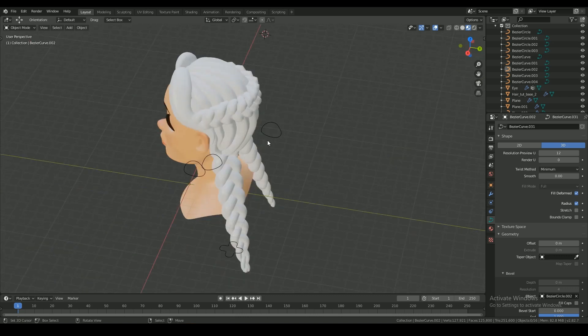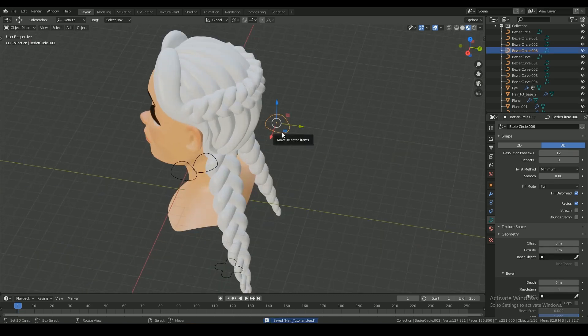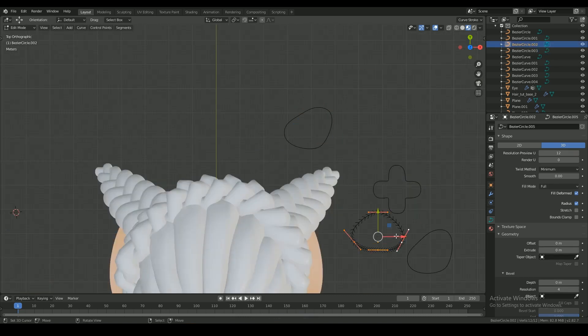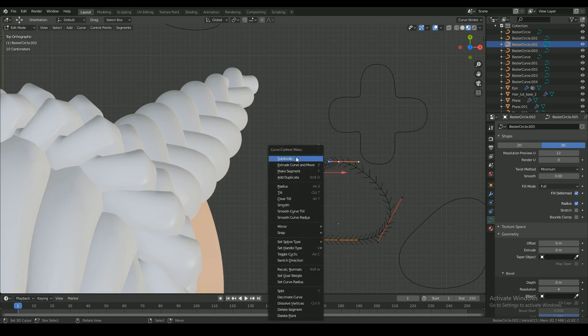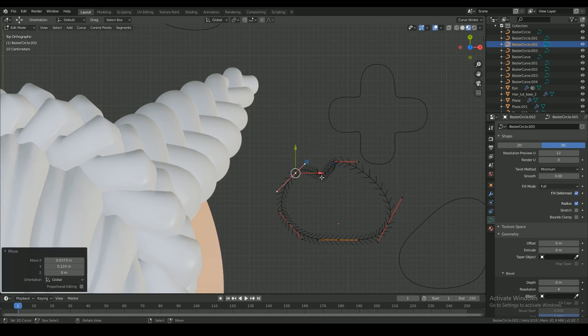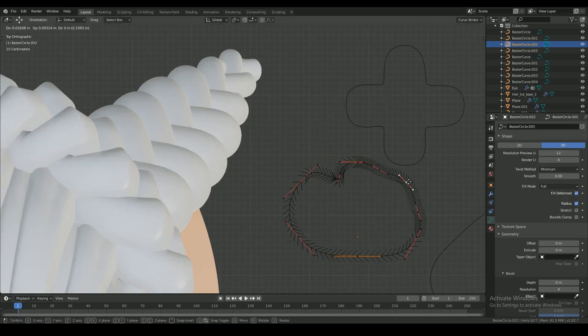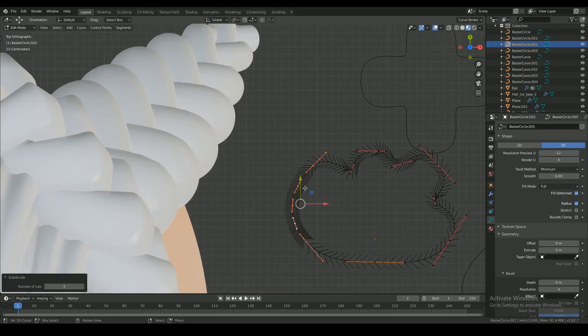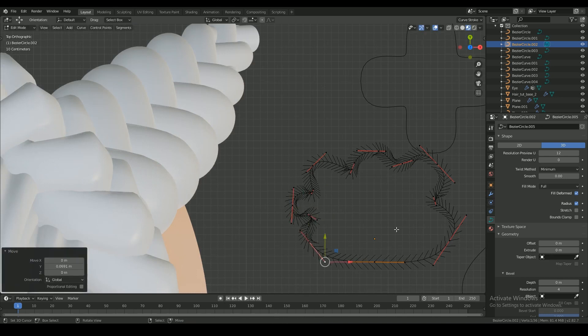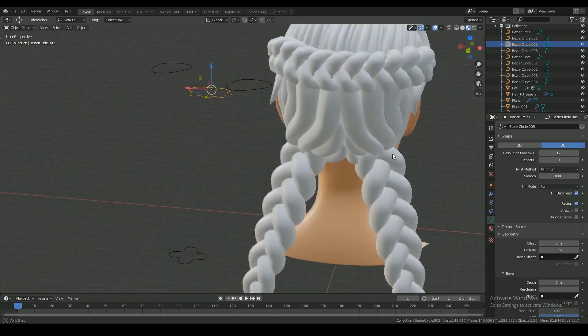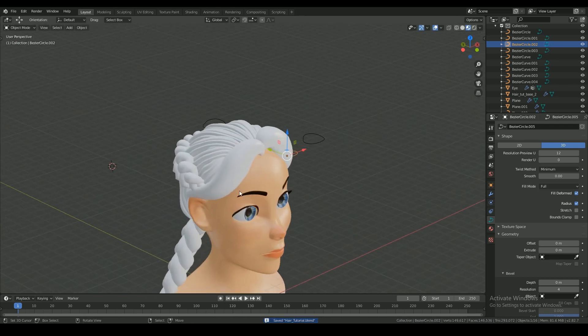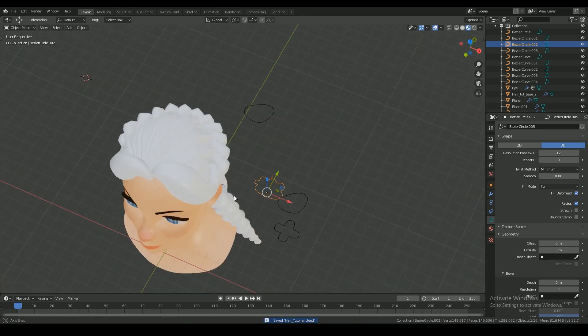And then it's time to detail the strands. You can do this by adding details to the bevel control curve. All shape changes you make to the control curve will be applied to the hair strands.